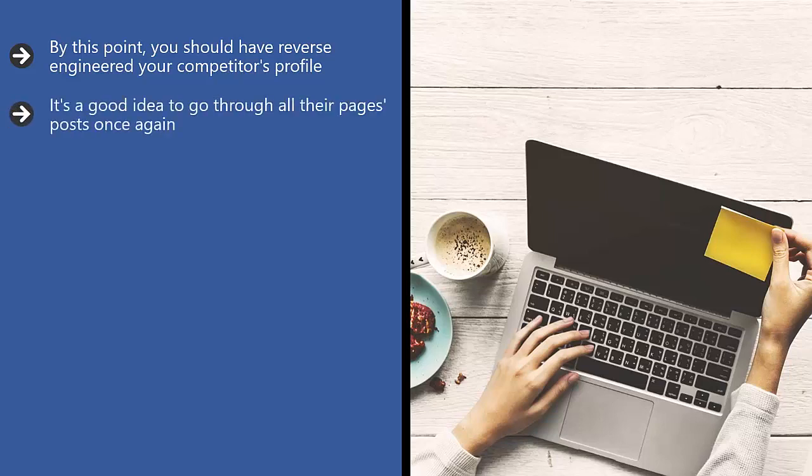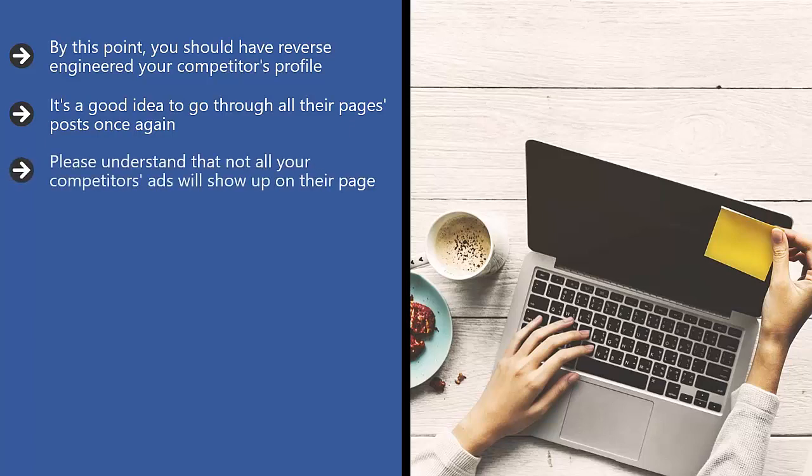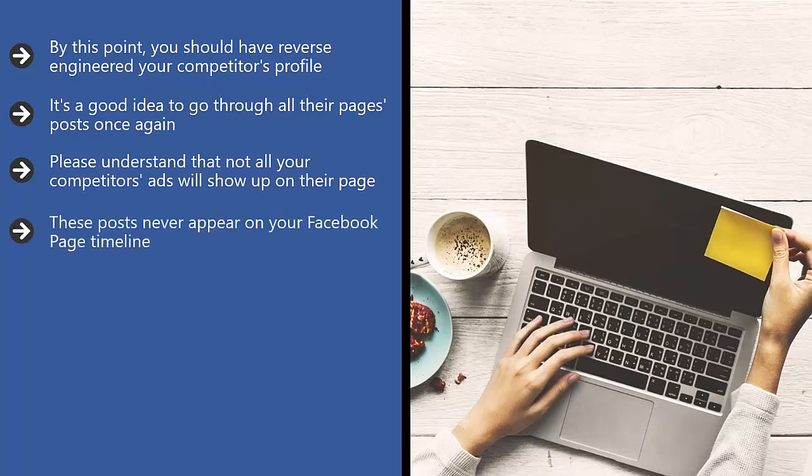It's a good idea to go through all their page's posts once again. Please understand that not all your competitor's ads will show up on their page. Facebook does allow for dark posts. These posts never appear on your Facebook page timeline. It's as if they don't exist.